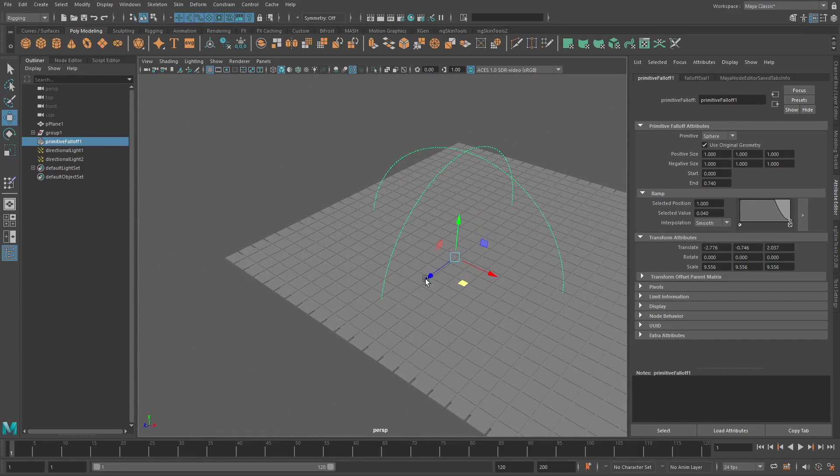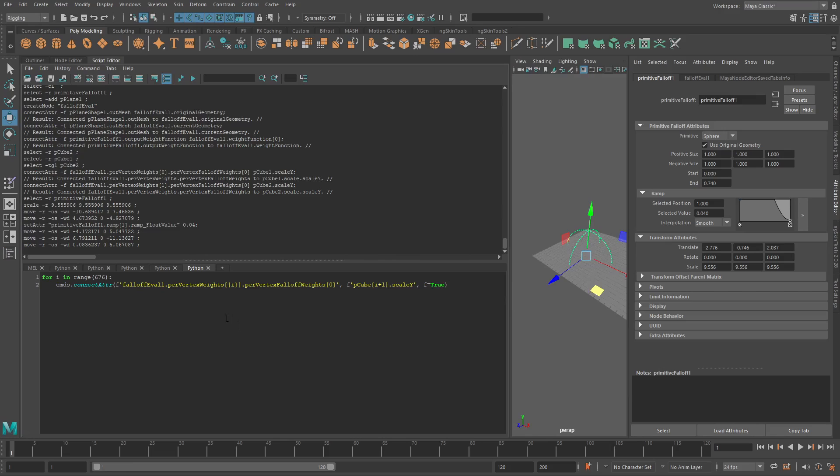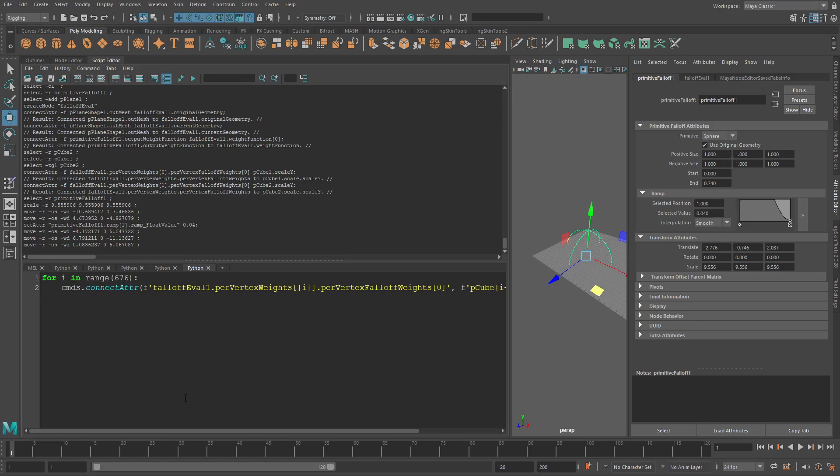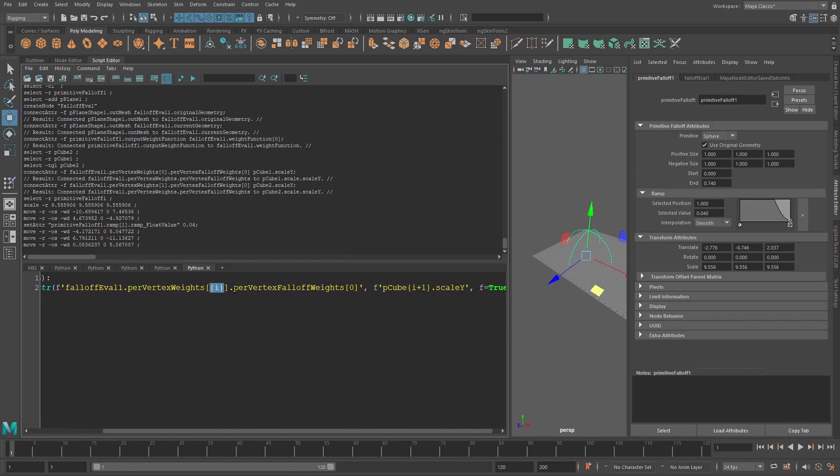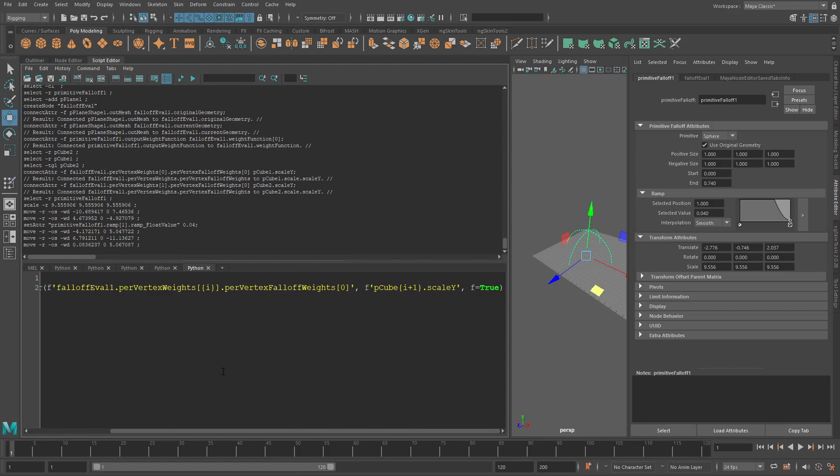So just to kind of connect up all of these here, I've just got like a little Python snippet. It's just super hacky. I know that there's 675 vertices on this. So I'm just looping through, connecting in the falloff eval per vertex weight, pushing in that integer, and getting out the per vertex falloff weight, and then just pushing that into the cube. Integer plus one, because my cube started at one, the weight started at zero, and then just connecting that in.